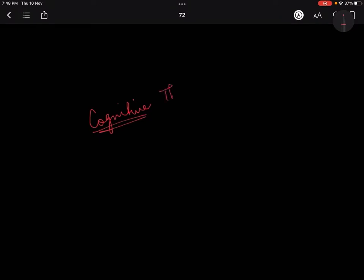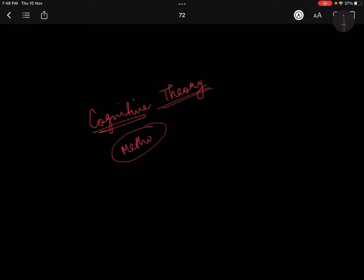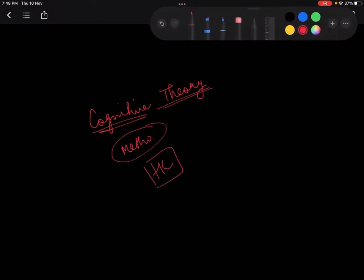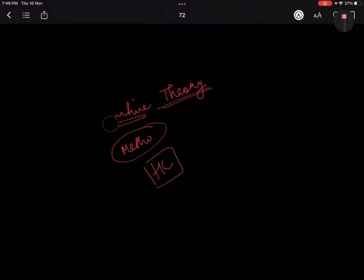Today we are going to cover Cognitive Theory — that means what was the basis of the theory, the background, why it came, what was the methodology used by people. Then we will also finish Harold Conklin today. Tomorrow we will do the other person and we will be done with Cognitive Anthropology, Cognitive Theory.